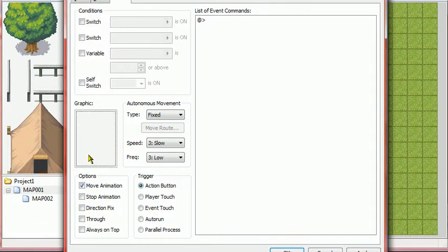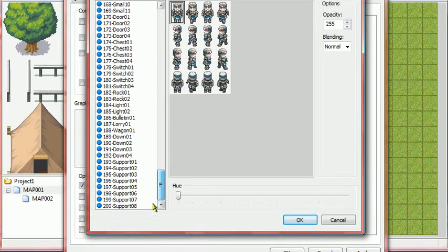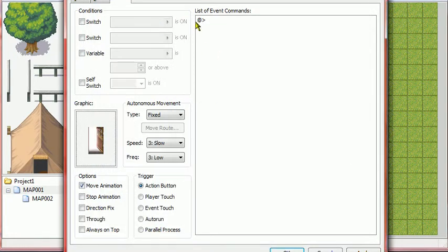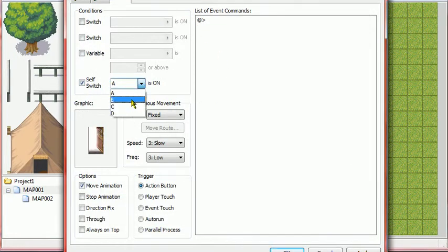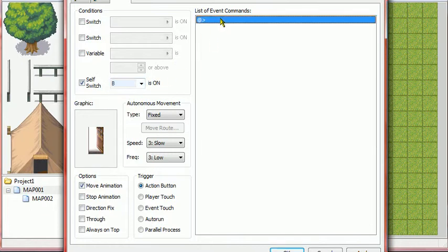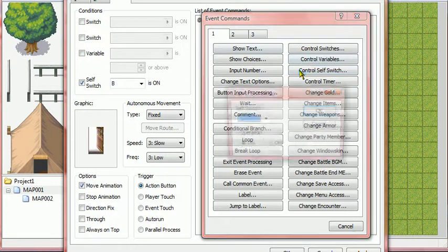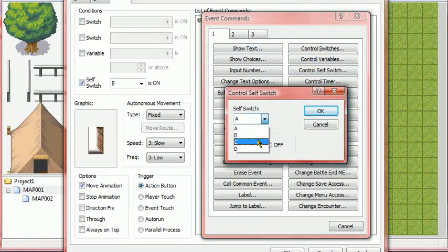New event page. Do the same thing again — Door, the next door down. Turn self-switch on to B this time. Then double-click, page one, control self-switch, C this time.